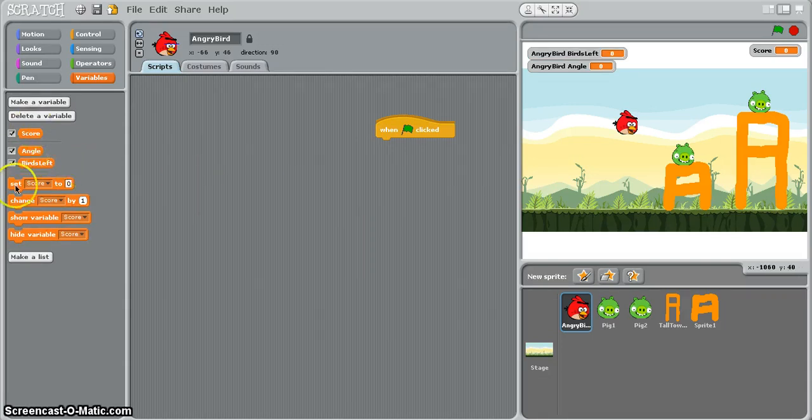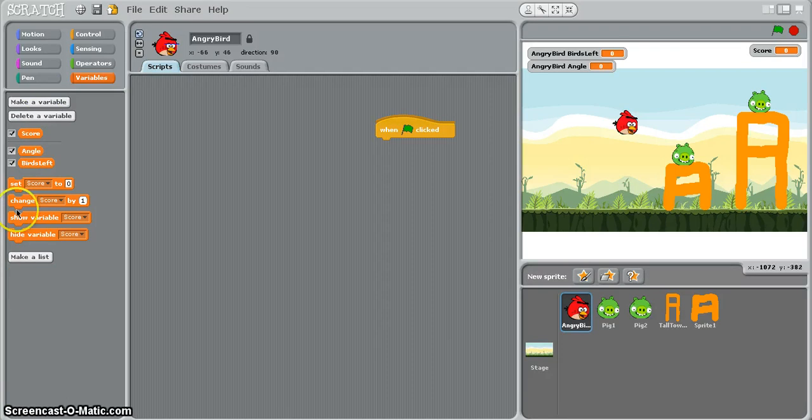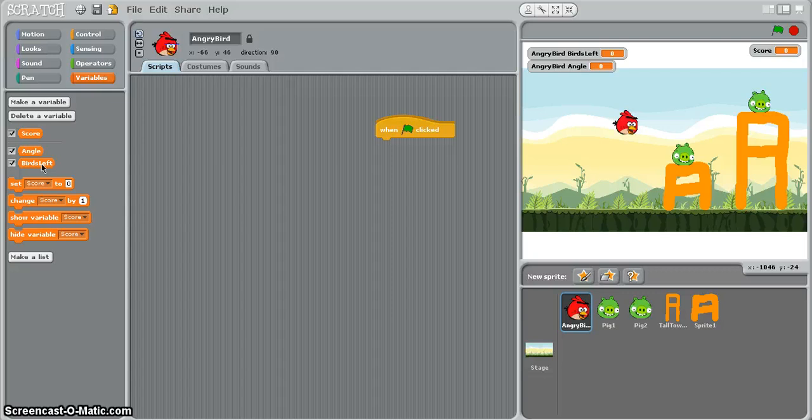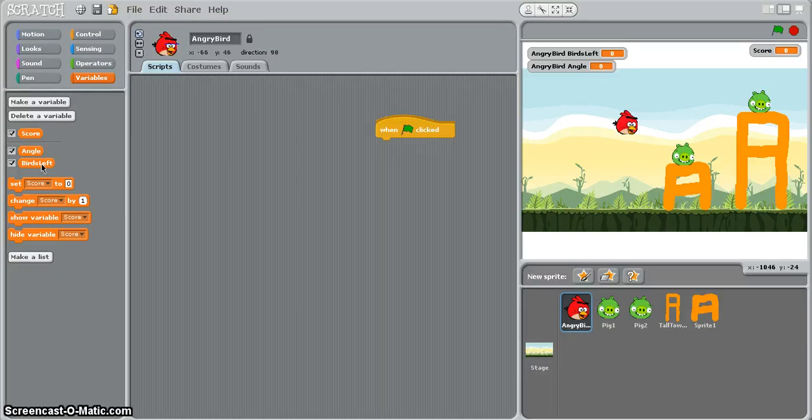Notice how important it is to use sensible names for your variables so you've got some idea of what it is that they do. So birds left at the beginning of the game will be three because they have three birds that they can use to try to hit the two pigs and you can change that value if you like.